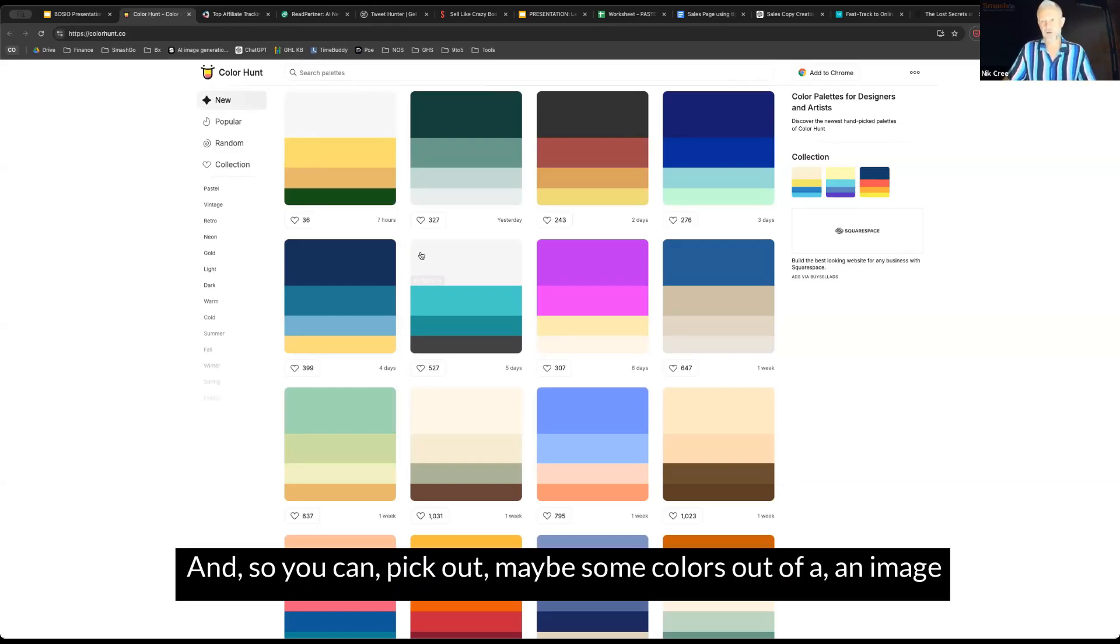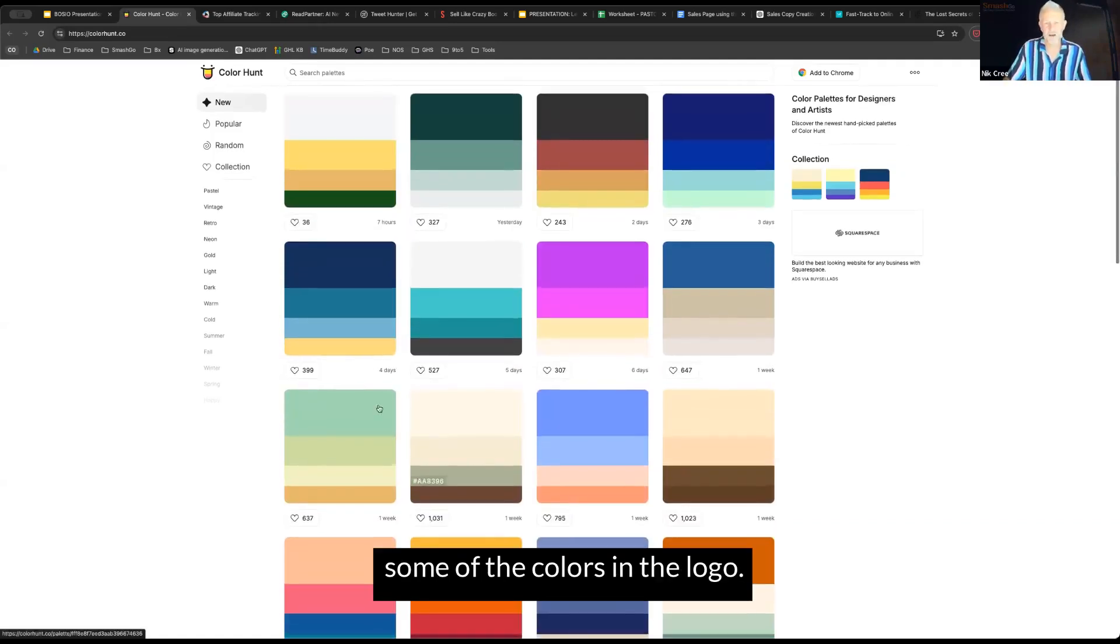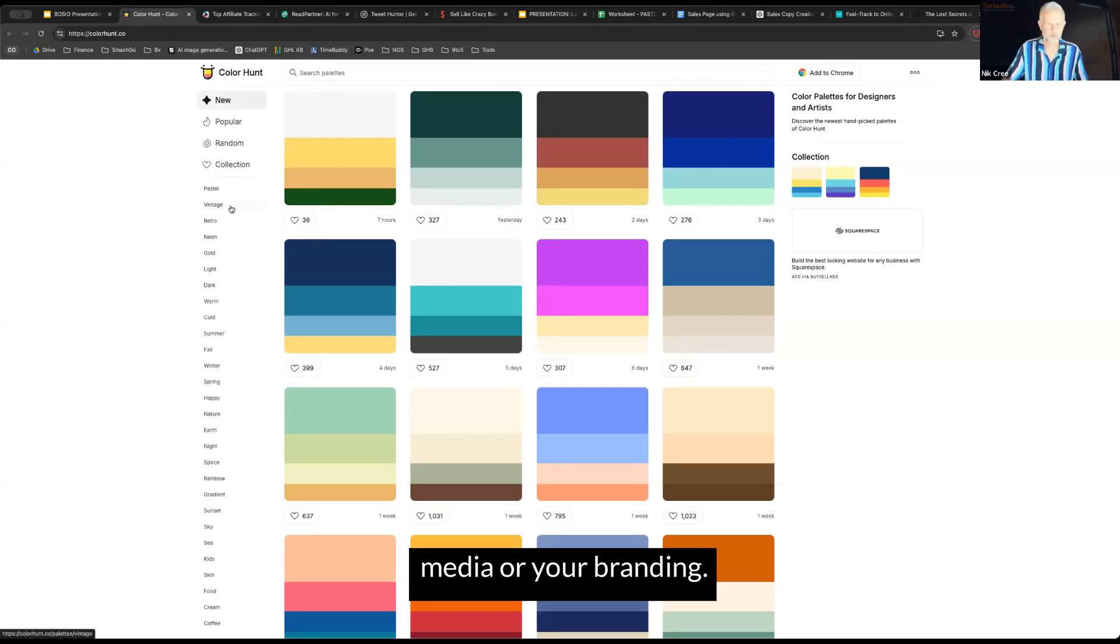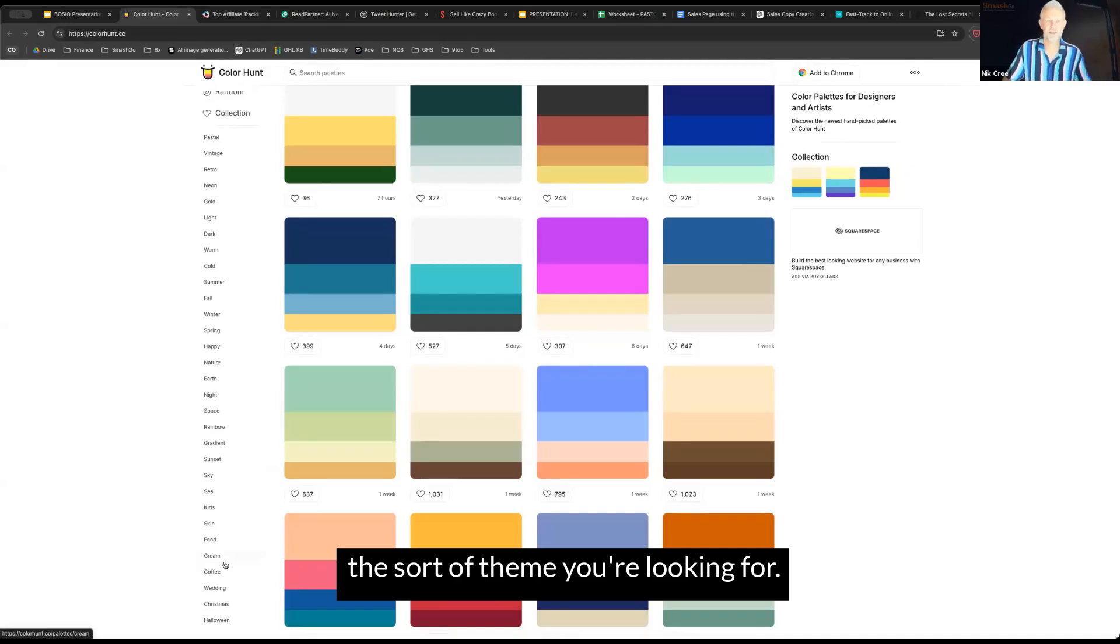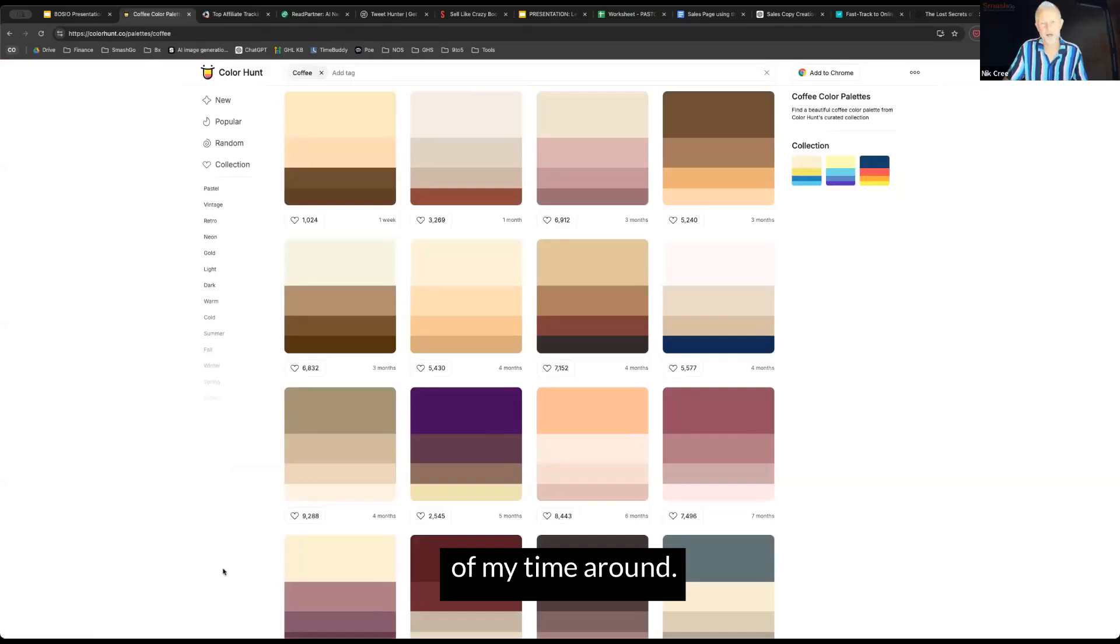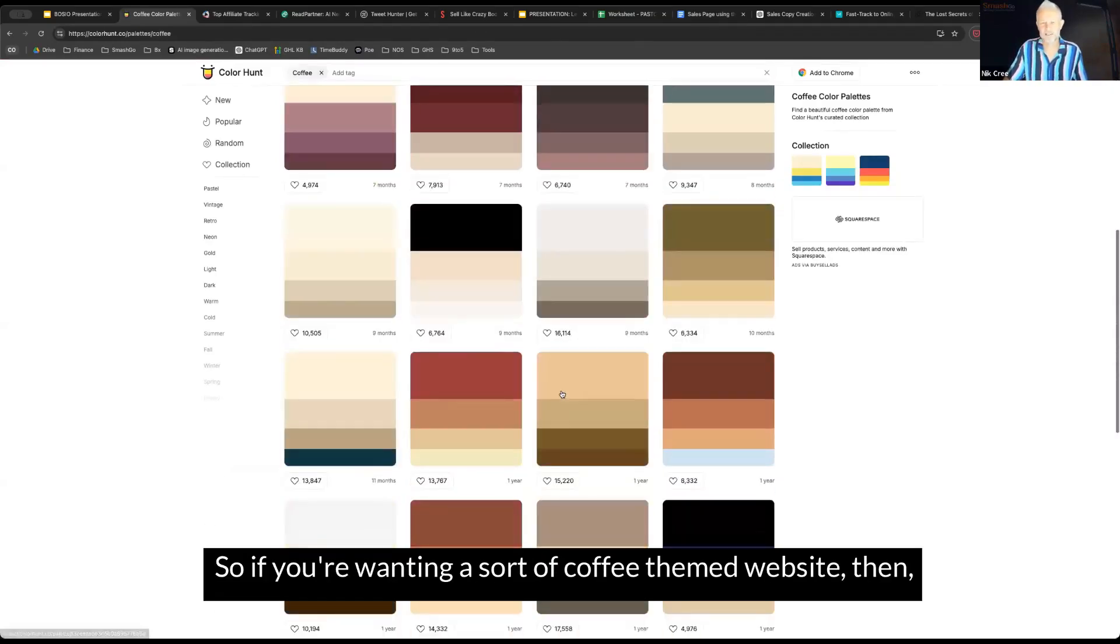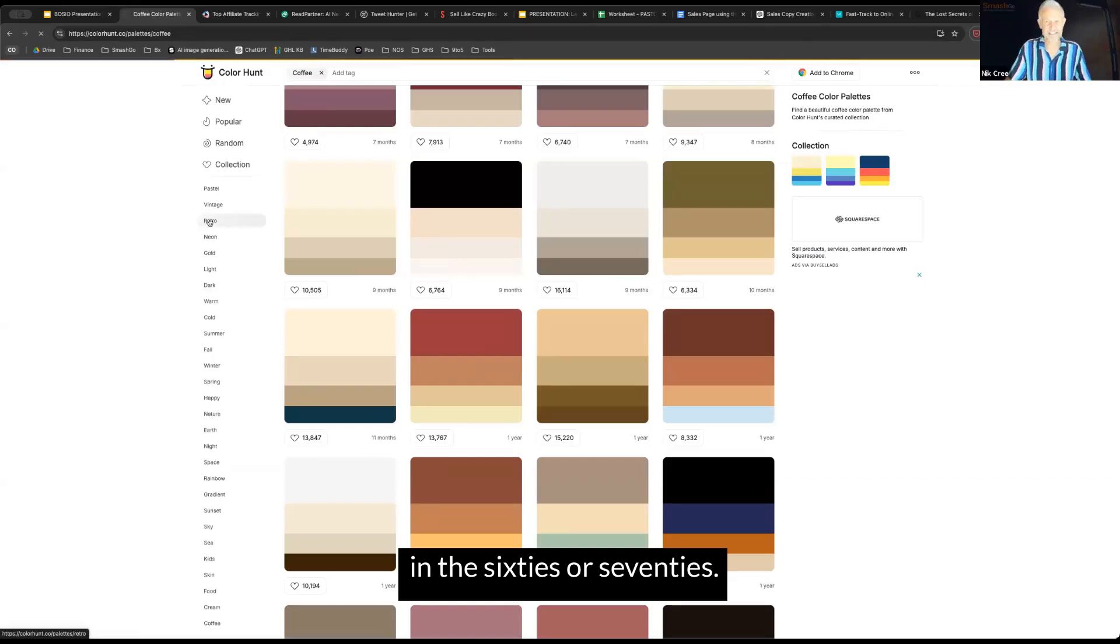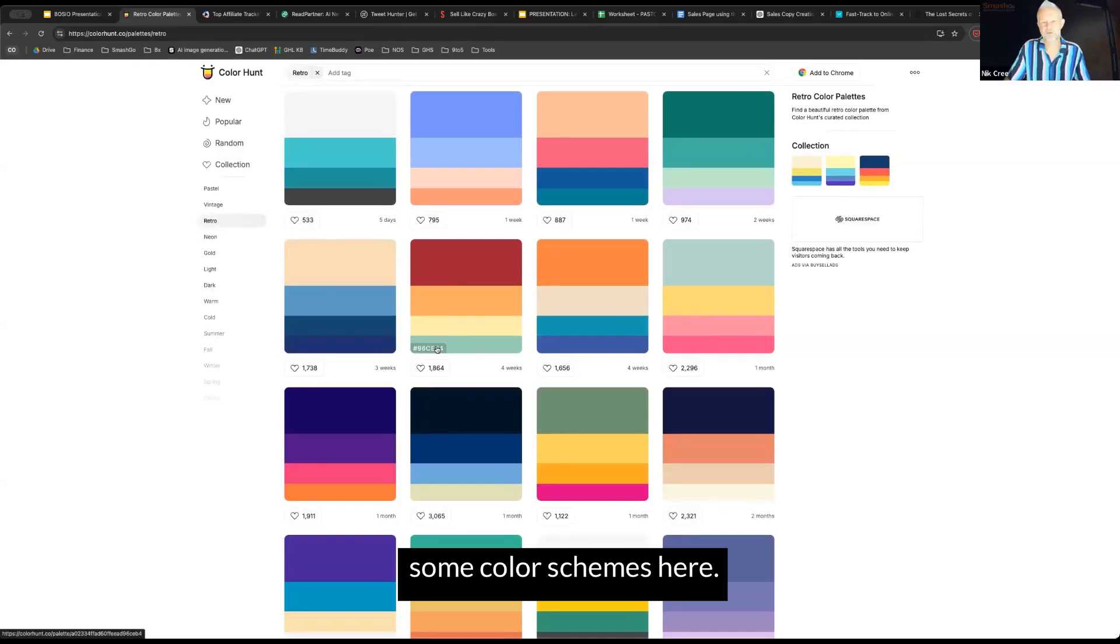You can pick colors from an image you've got, or if you've generated a logo, some of the colors in the logo. It's got color palettes here that all work together in a website, social media, or your branding. Down the left-hand side, there's a whole range of keywords which describe the sort of theme you're looking for. Coffee is one of those things I spend time around, so here's a collection of coffee themes. Or if you want something retro, sort of back in the 60s, 70s, probably 80s is a bit retro now. We've got some color schemes here.